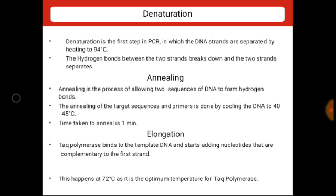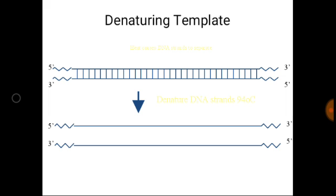The primers are extended towards each other so that the DNA segment lying between the two primers is copied. The duration of primer extension is usually two minutes at 72 degrees Celsius. Completion of the extension step completes the first cycle of amplification. Each cycle takes approximately four to five minutes.